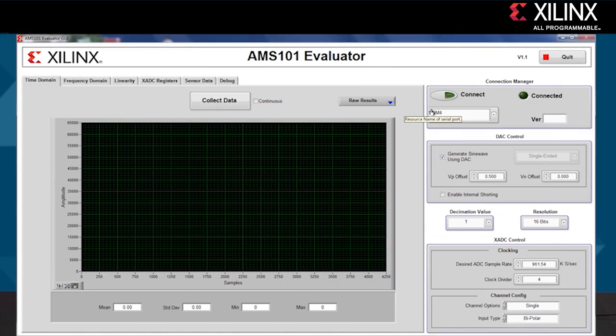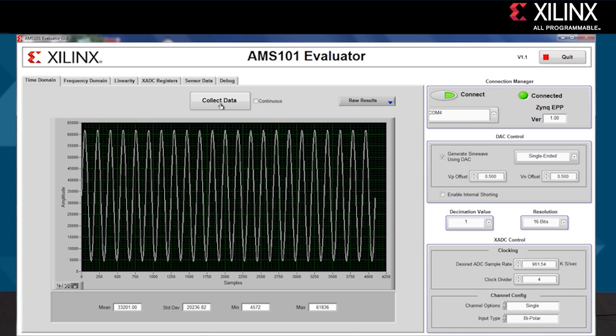The next step is to open the AMS Evaluator tool built on National Instruments' LabVIEW software. We'll blow that up full screen, and when I hit the Collect Data button after connecting, we see the sine wave signal from the Analog Devices 16-bit DAC on the AMS101 evaluation card.